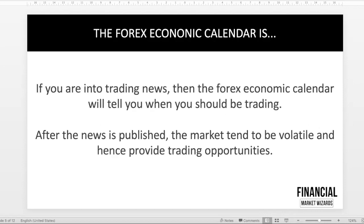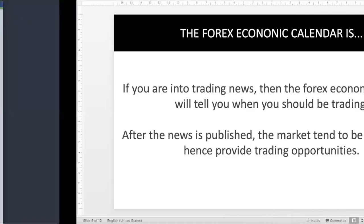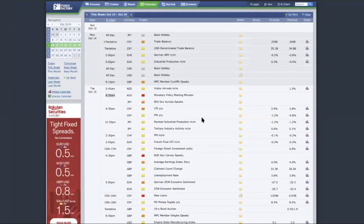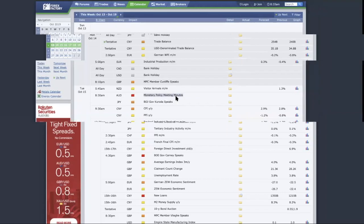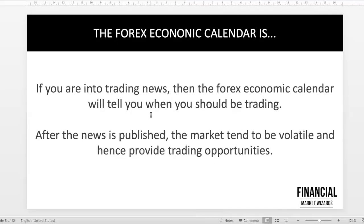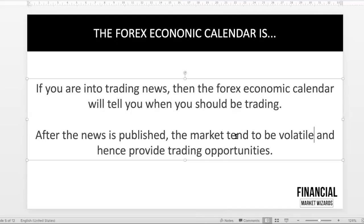But if you are into trading the news event, then all the more you should be looking at the Forex economic calendar because you will know which events are events that you want to be trading. For example, we just look at this. You want to be focusing on the high-impact events because high impact means that the market is likely to move significantly. So what you have is volatility, and with volatility comes trading opportunity.